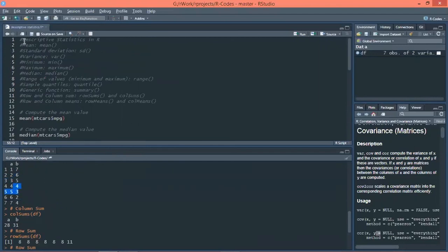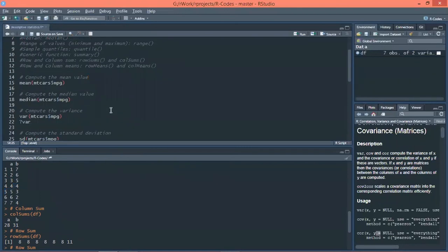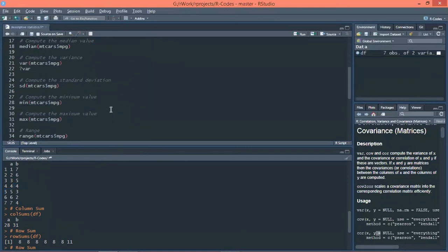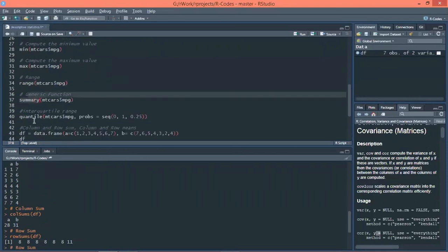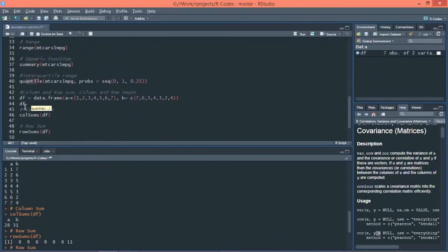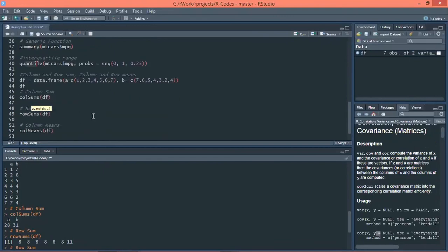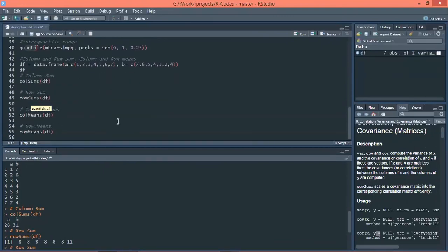So we have calculated different descriptive statistic functions in R: mean, median, variance, standard deviation, minimum, maximum, range, summary of the dataset, quantiles, column sum, row sum, column means, and row means.